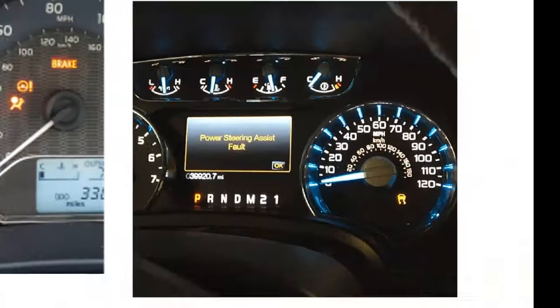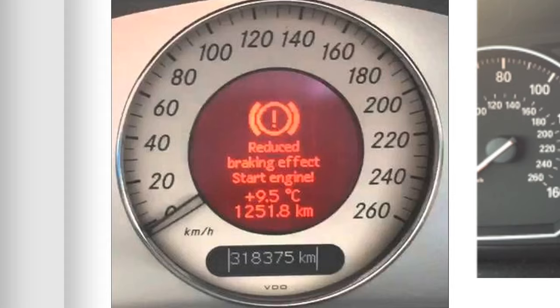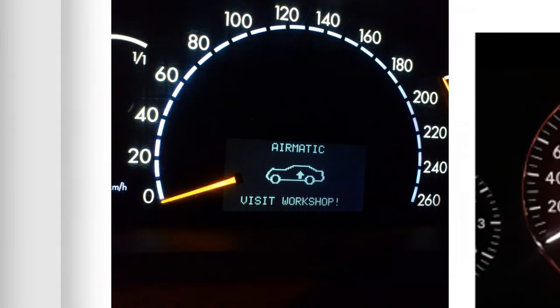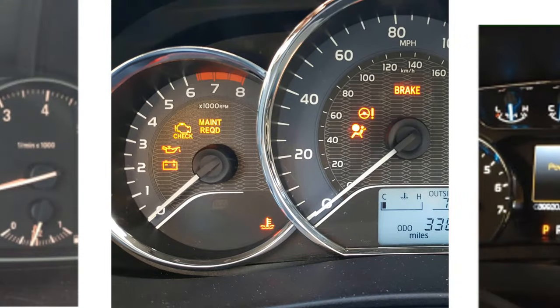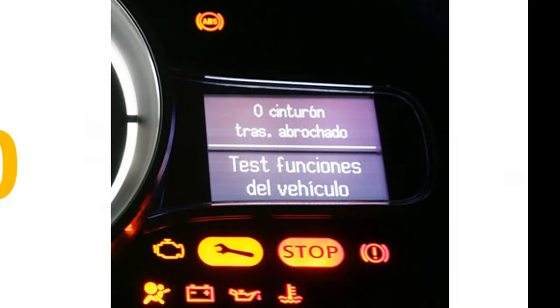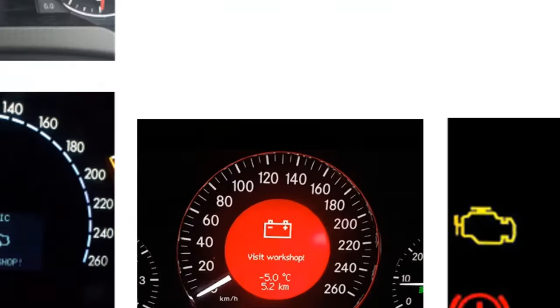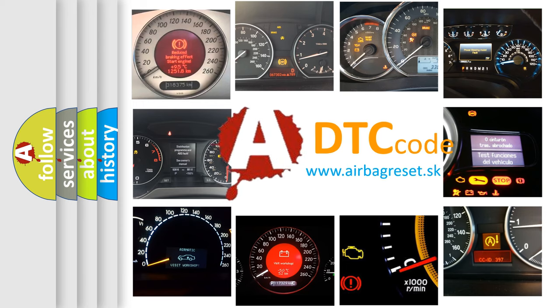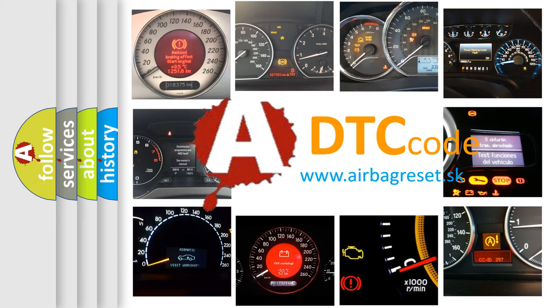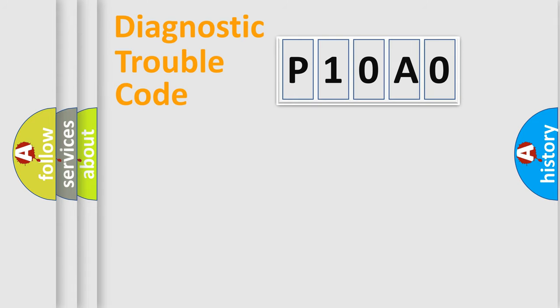Welcome to this video. Are you interested in why your vehicle diagnosis displays P10A0? How is the error code interpreted by the vehicle? What does P10A0 mean? Or how to correct this fault? Today we will find answers to these questions together. Let's do this.